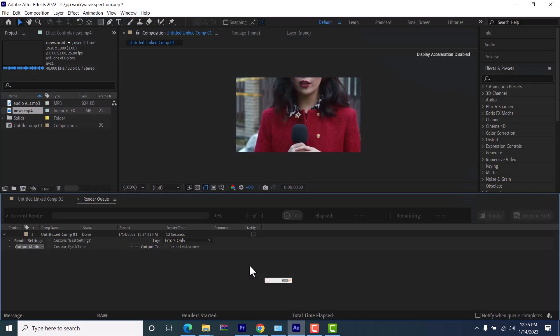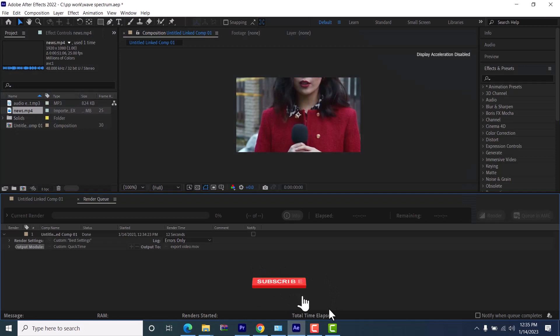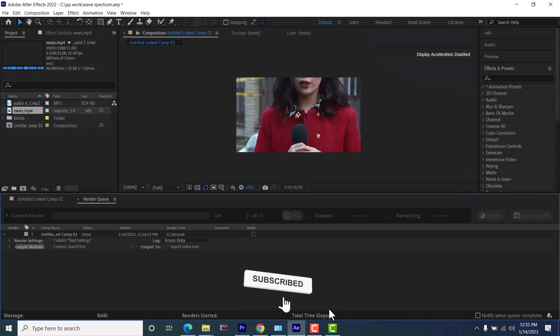And that's it guys for how to export videos in Adobe After Effects. I hope you found this tutorial very useful. If you did, kindly give this video a thumbs up, don't forget to subscribe, and drop your feedback in the comment section. Thank you and see you in my next video.